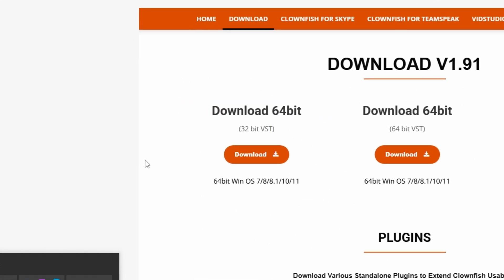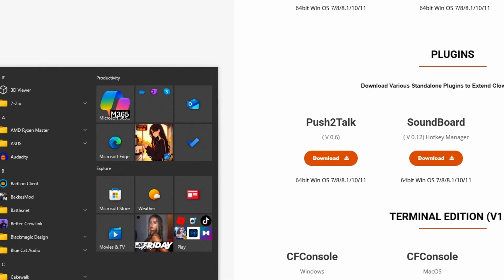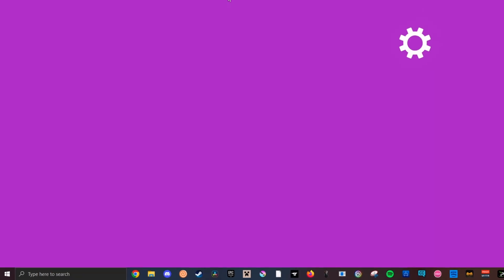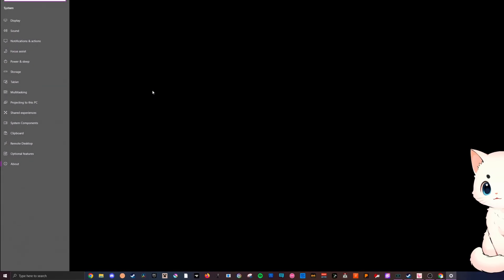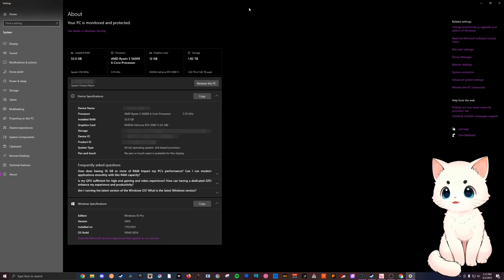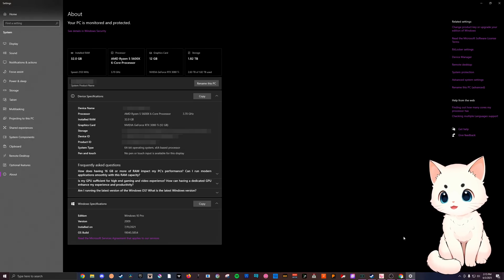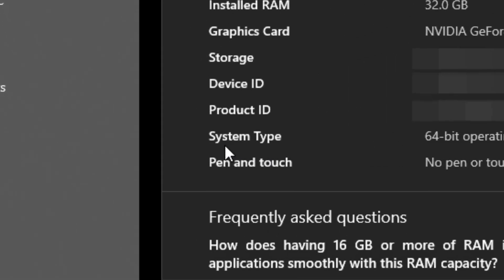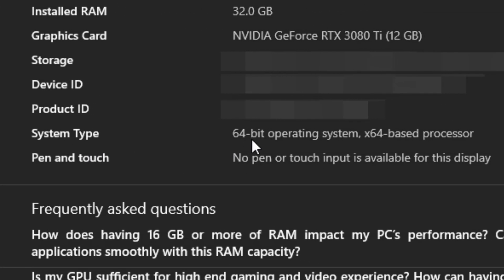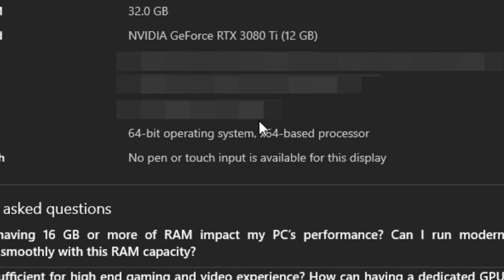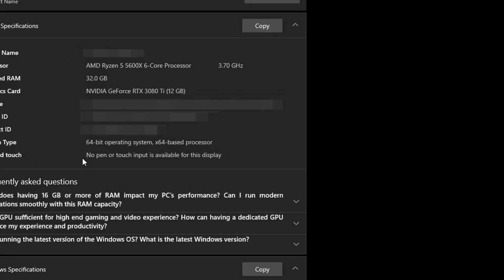To do this, you can open up your Windows search bar and search up 'about your PC'. Right there, hit enter and open it up. This is gonna show you a lot of things about your PC, but the main thing that we are looking at is right here, the system type. I have a 64-bit operating system, x64 based processor.